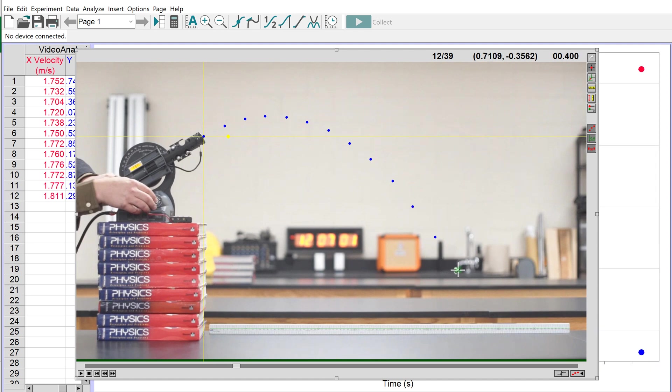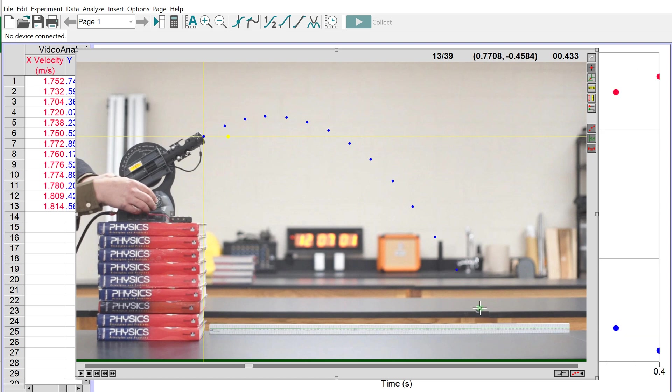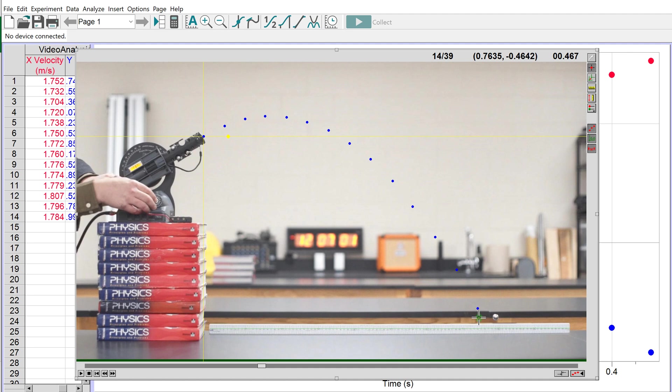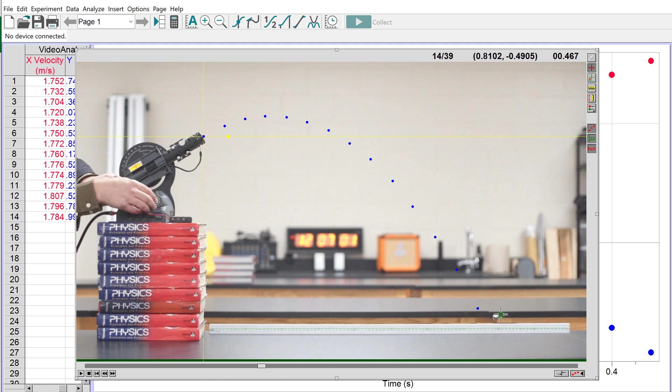Once you get to the very bottom, something weird happens. When you click on the ball, it goes in a strange direction. The ball hit the table and bounced up so quickly that the camera didn't catch that motion between frames. We're going to ignore this - do not click the position of the object there.